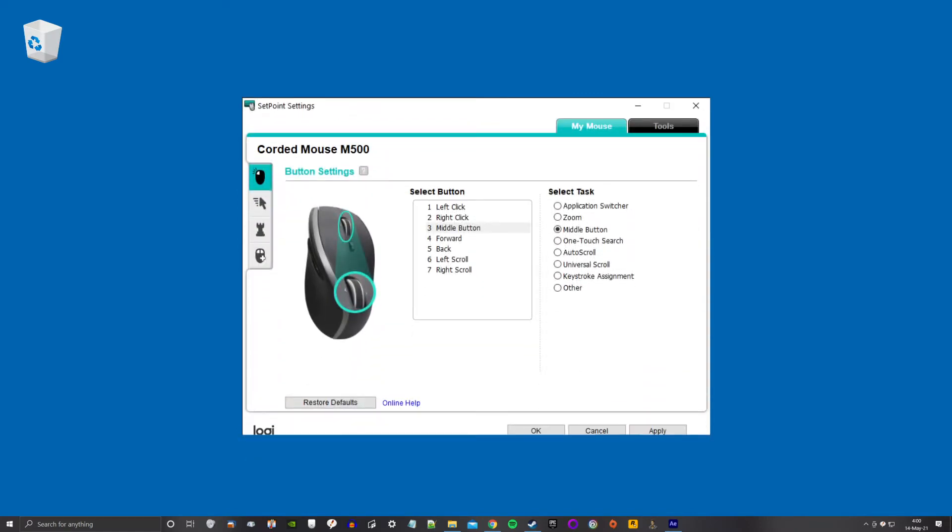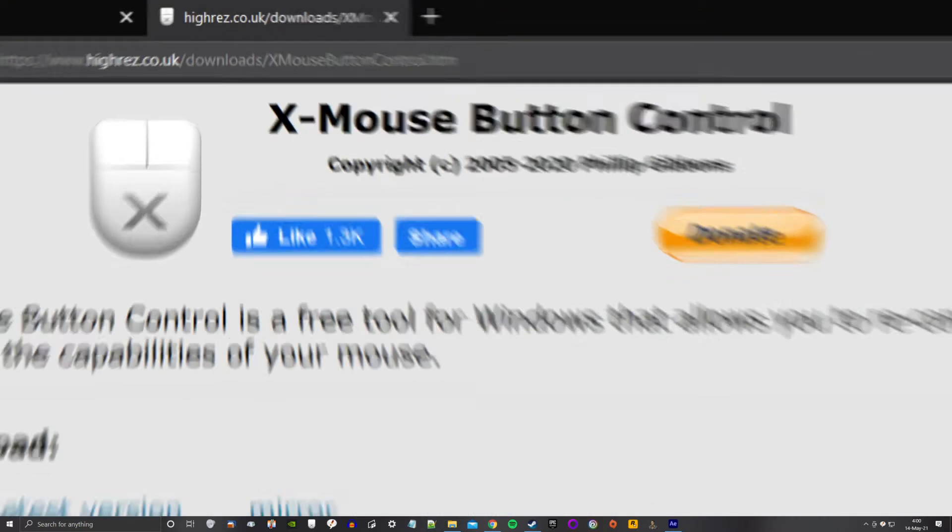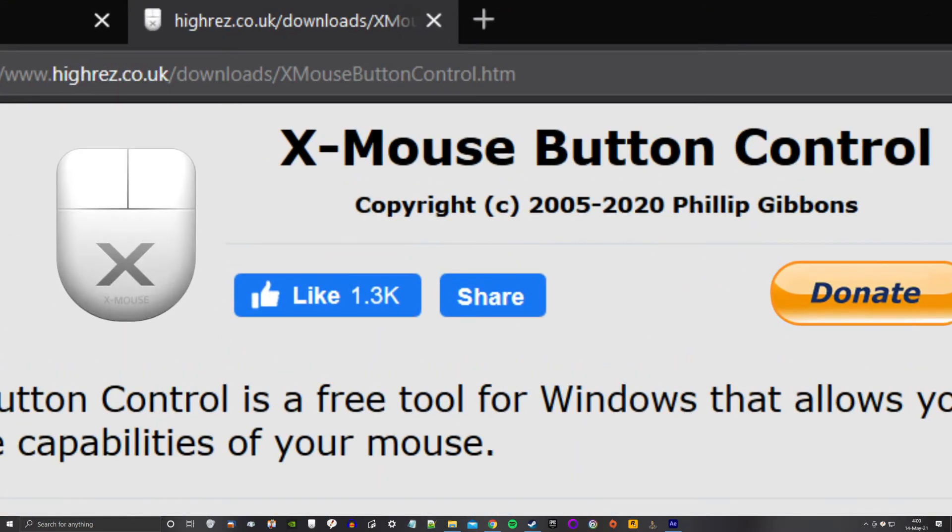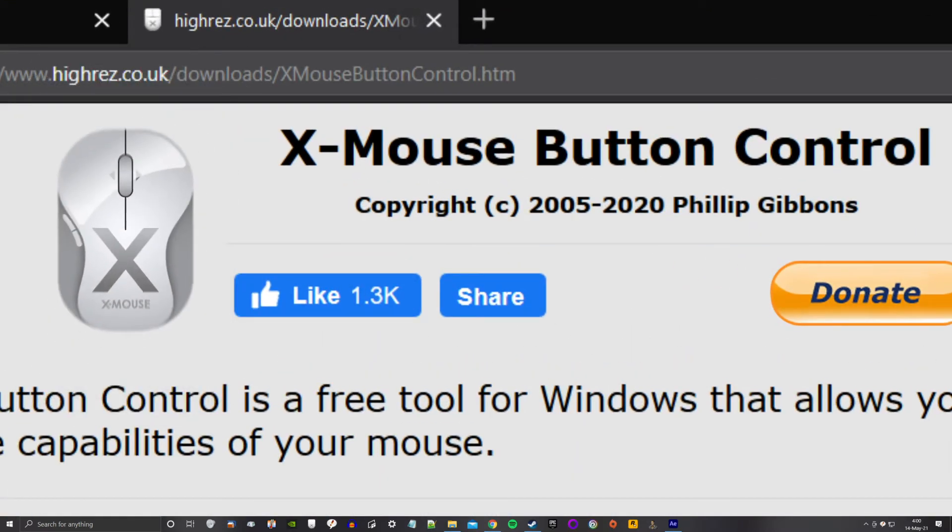But the right Google search led me to X-Mouse Button Control. Jeez, that thing needs a better logo. Yeah, baby.